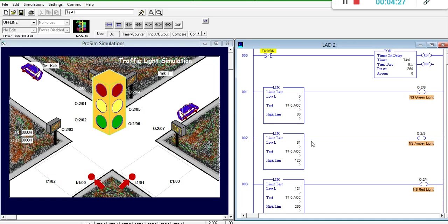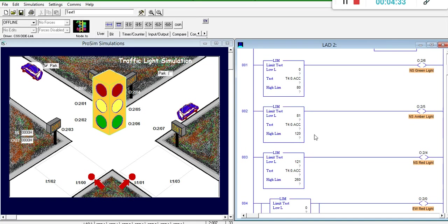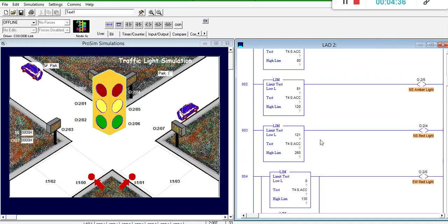After 8 seconds, north-south will go to amber, and that will remain true for 4 seconds. After that, north-south will go to red, and that will remain true for 14 seconds.